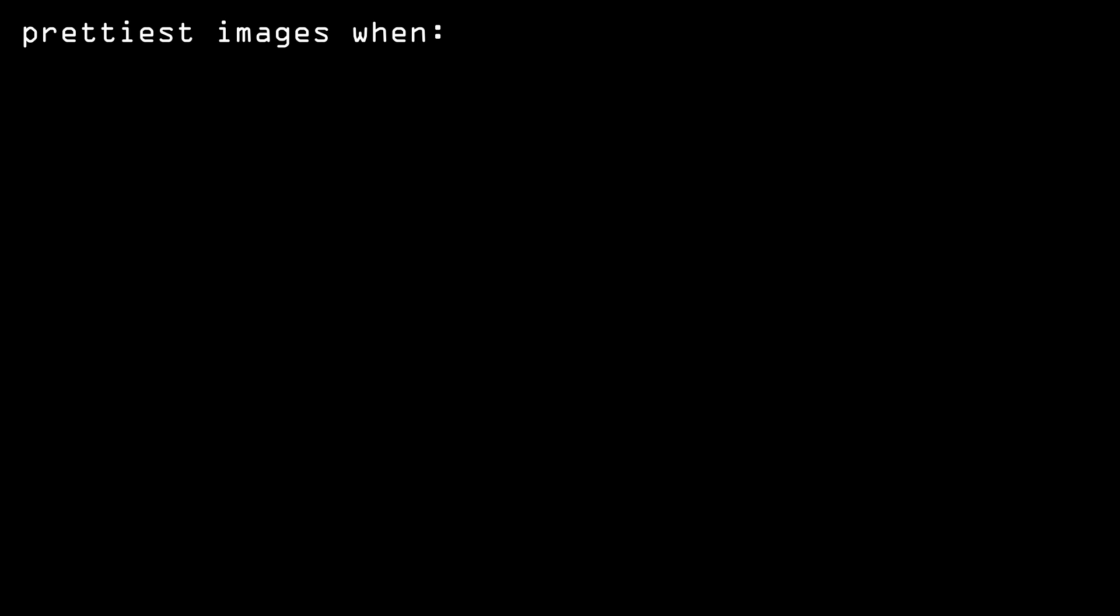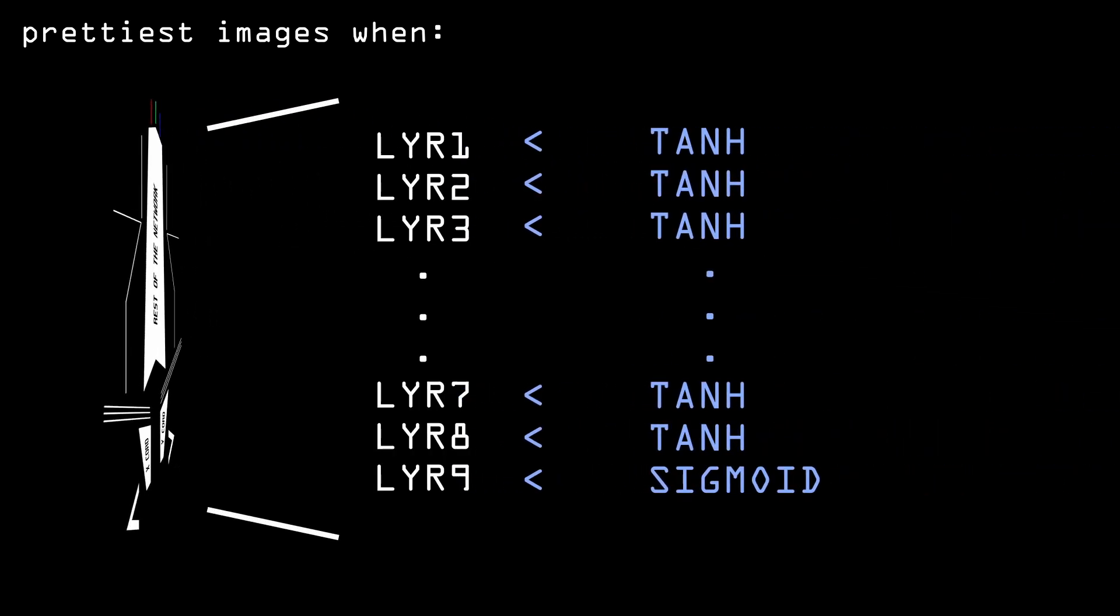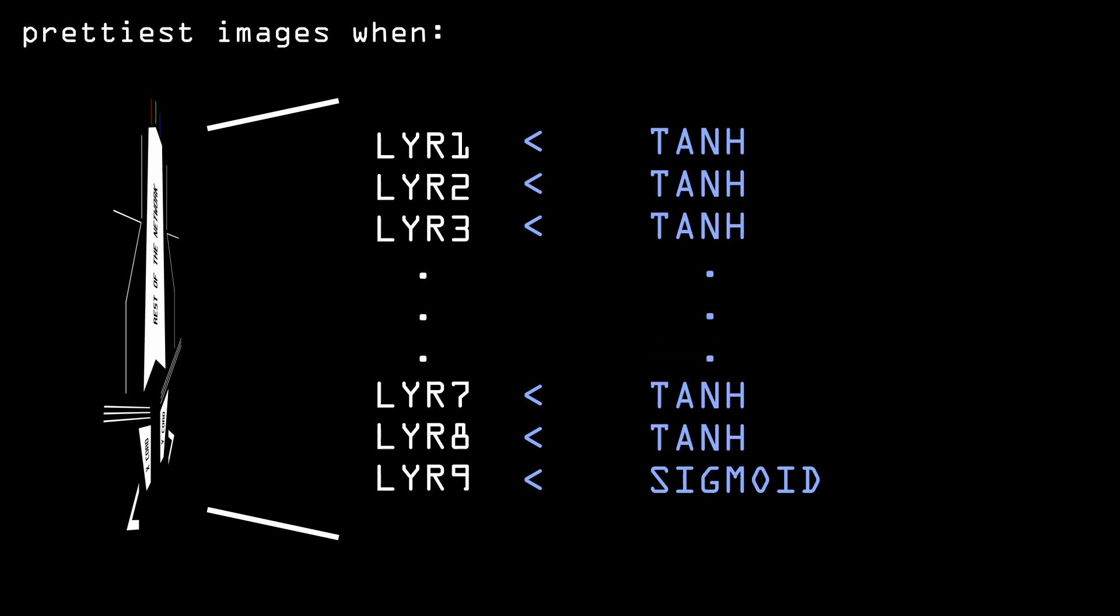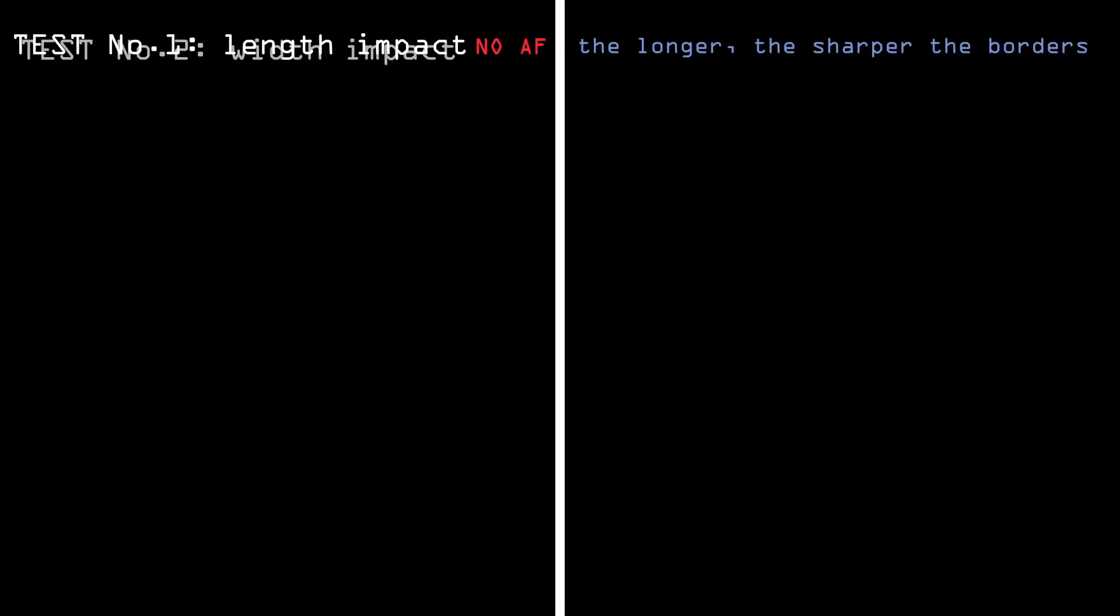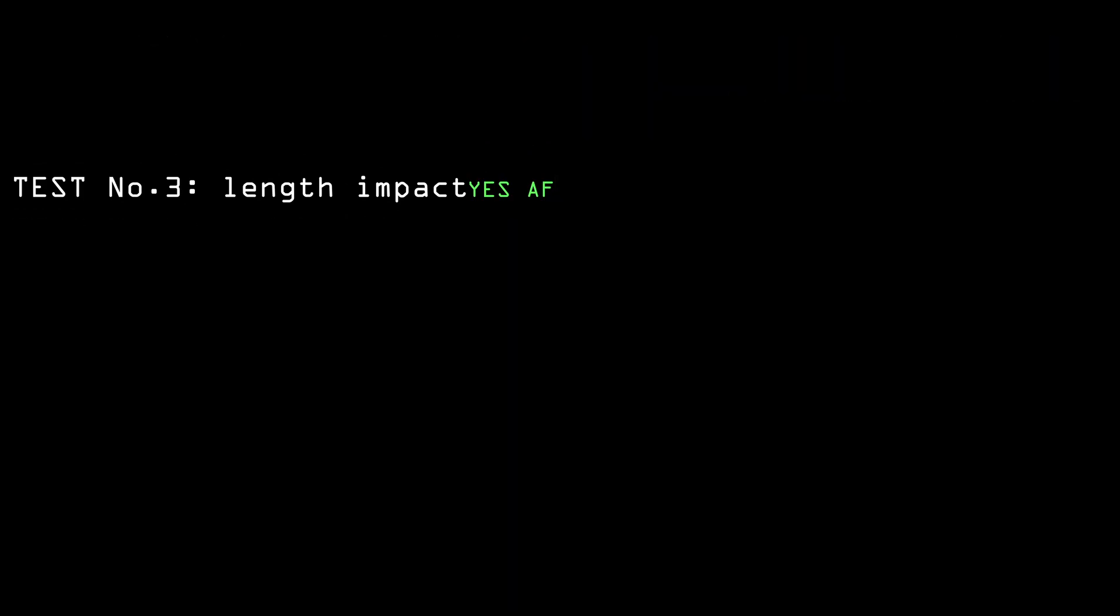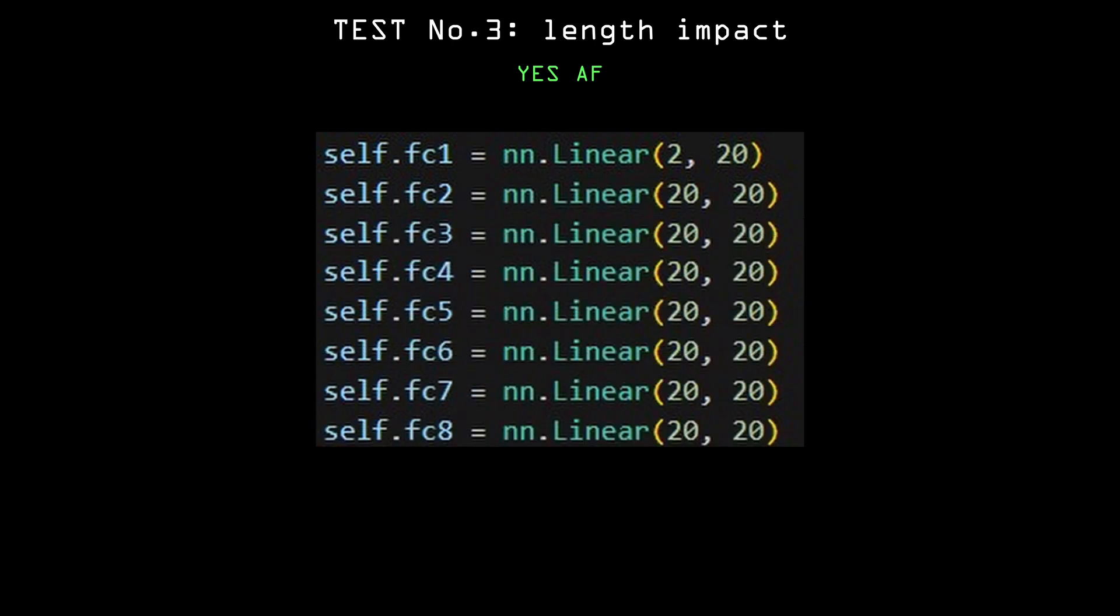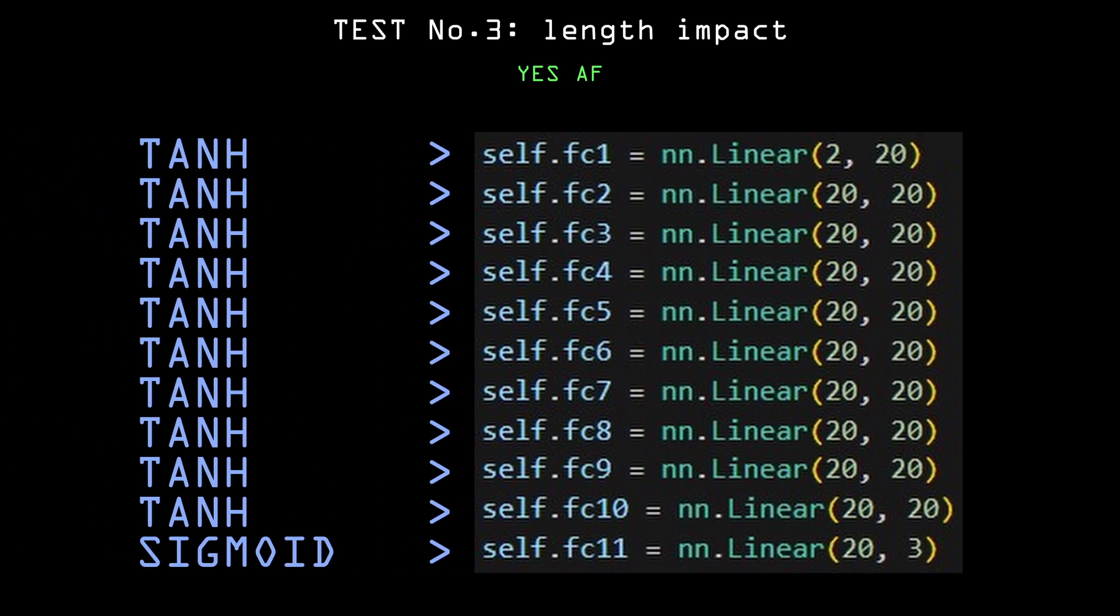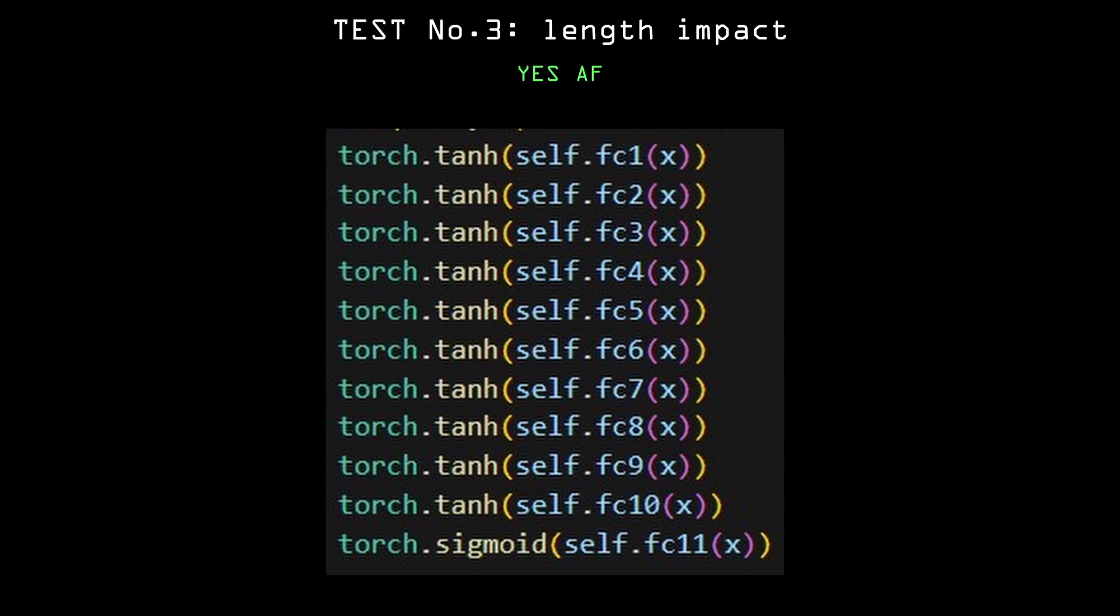After testing out different activation functions, I found that the prettiest images happened when all the layers were on tanh, but the last layer was on sigmoid to smooth out the colors better. Then I decided to test again how length and width impacts the networks, this time with the activation functions. So I generated an even more exaggerated version of the long network, applied those activation functions, and here are the results.